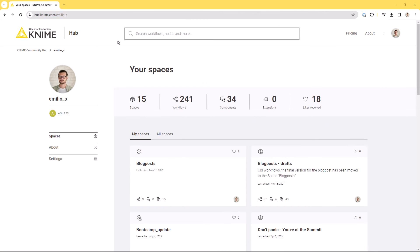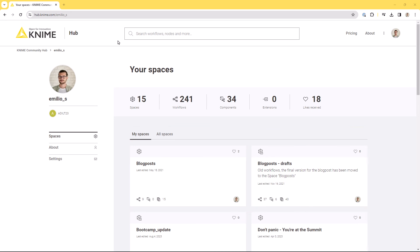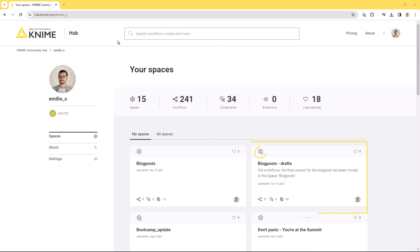Finally, you can use the KNIME Community Hub to upload your own material. All the workflows and data you upload are organized in spaces. Upload a workflow to a public space to make it available to the whole KNIME community, or upload it to a private space to make it only visible to you and your collaborators.